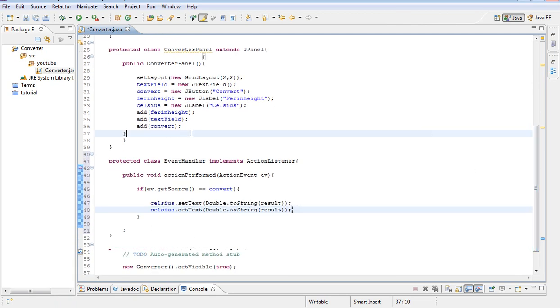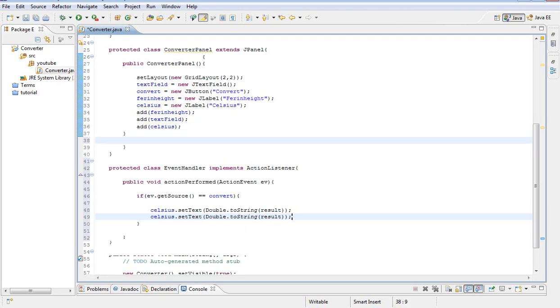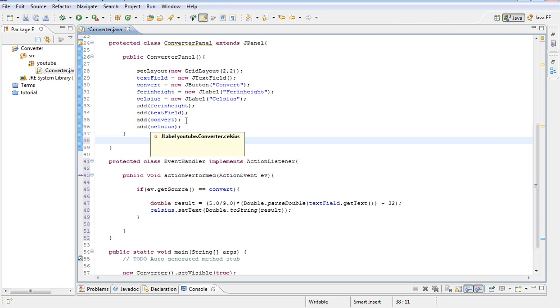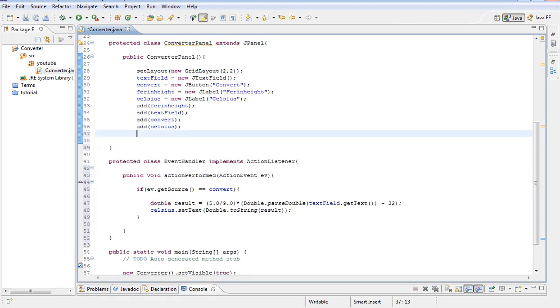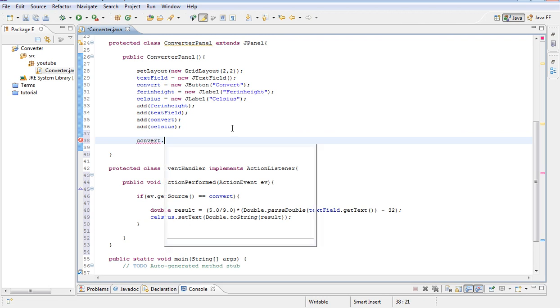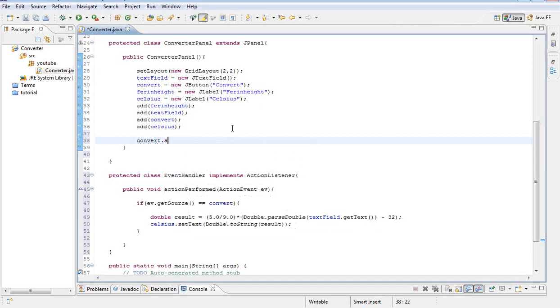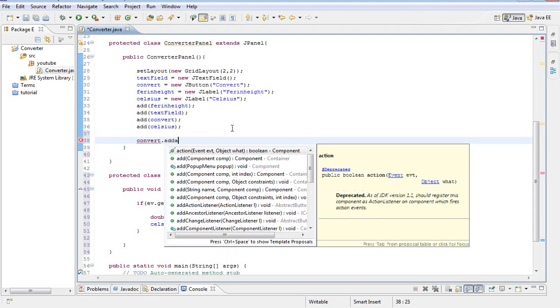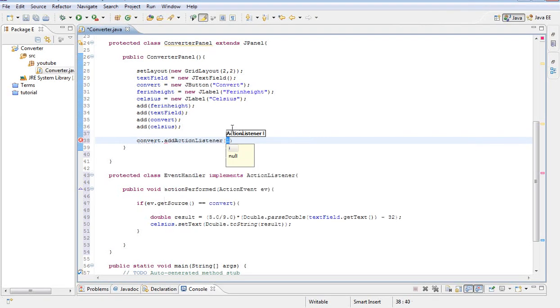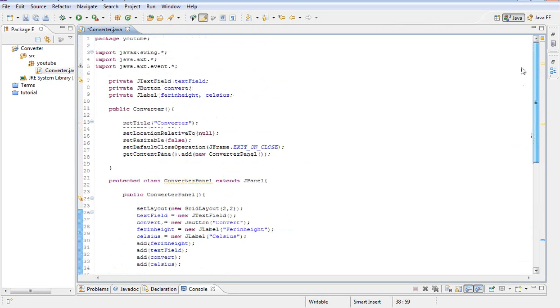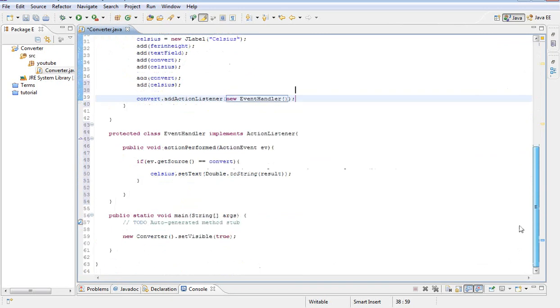Then we need to go inside our panel class here. And what we are going to do is we are going to add an action listener. Let's go ahead and add, we are going to type, so convert. This is convert is for our button, convert button. I spelled it wrong, I am sorry. Add action listener. And then inside of that we are going to type new. And we are going to call the class that we just created, so it is called event handler. There we go. So we basically have implemented and made our calculator function properly.